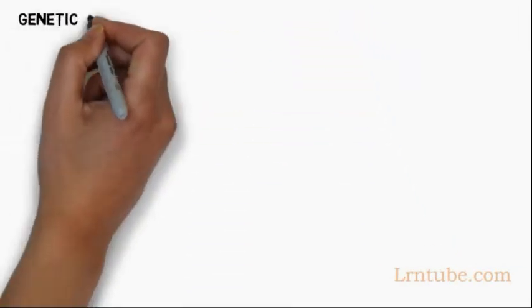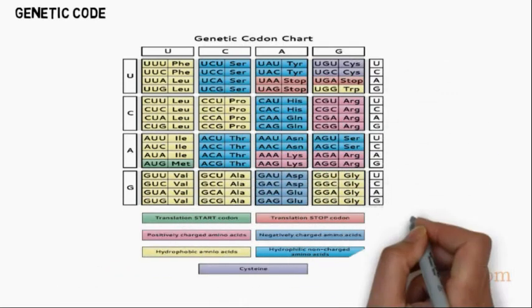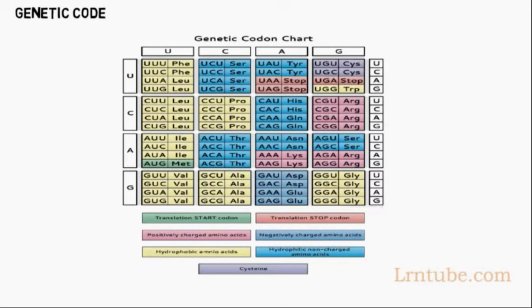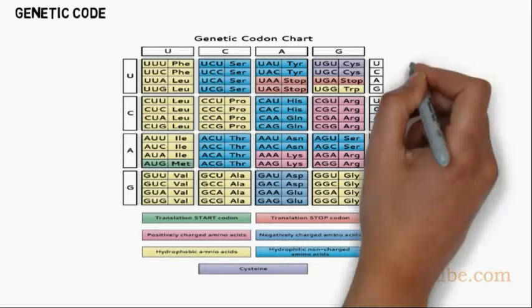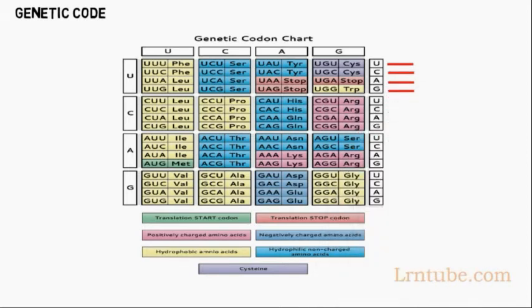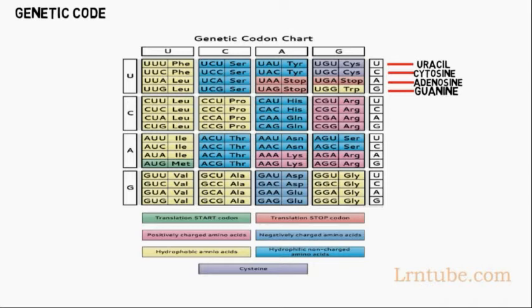The genetic code consists of instructions in a gene that tell the cell how to make a specific protein. The letters of the genetic code are U, C, A, and G, representing uracil, cytosine, adenosine, and guanine. Each gene's code combines these four chemicals in various ways to spell out three-letter words that specify which amino acid is needed at every step in making a protein.